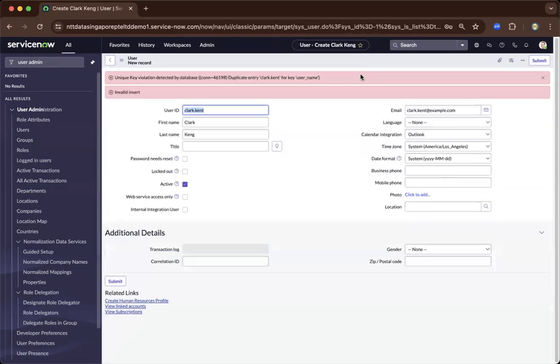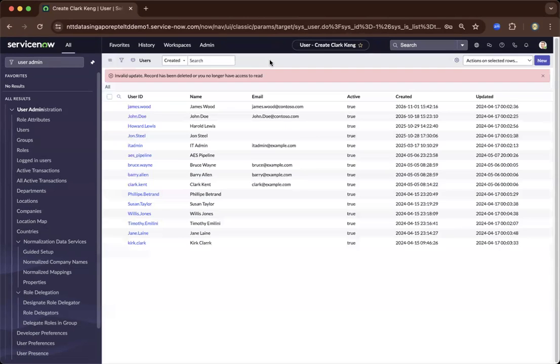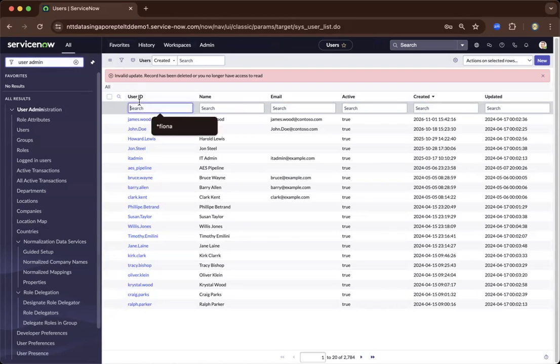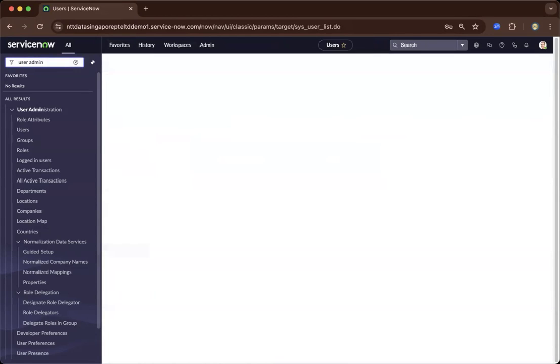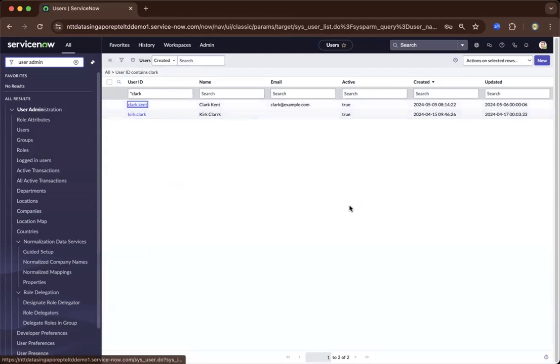So after saving this user, I think we already have Clark Kent. Let's try 01 just to be successful. So I have duplicated it. So now let's go to Clark. And probably let's use the original one, the Clark Kent.